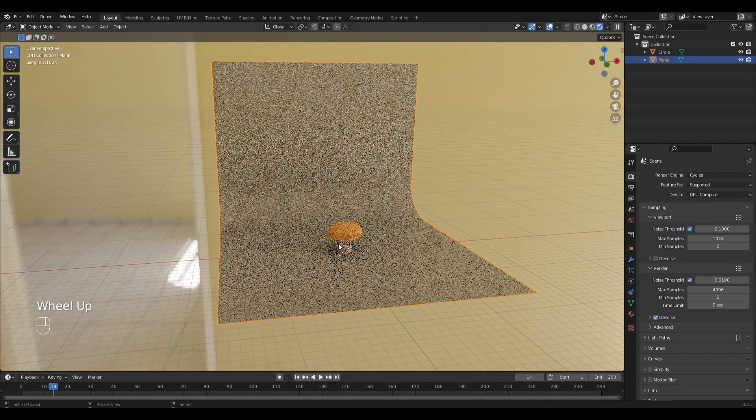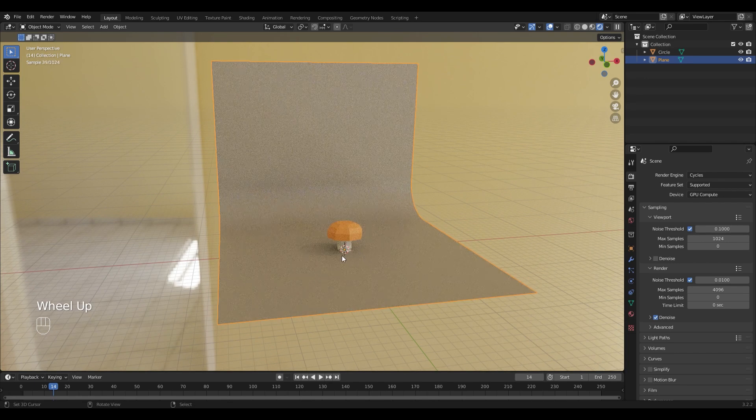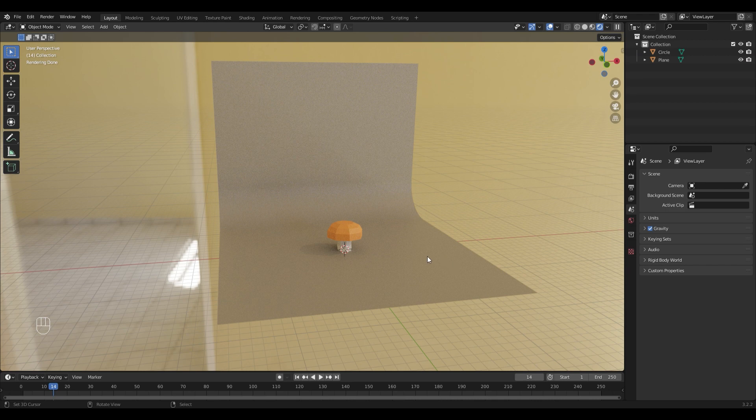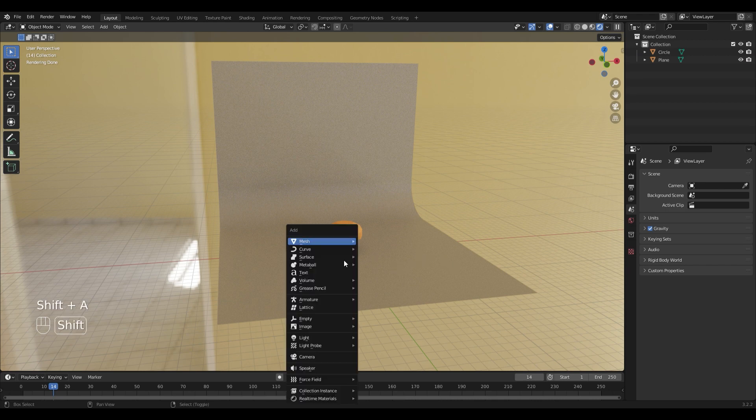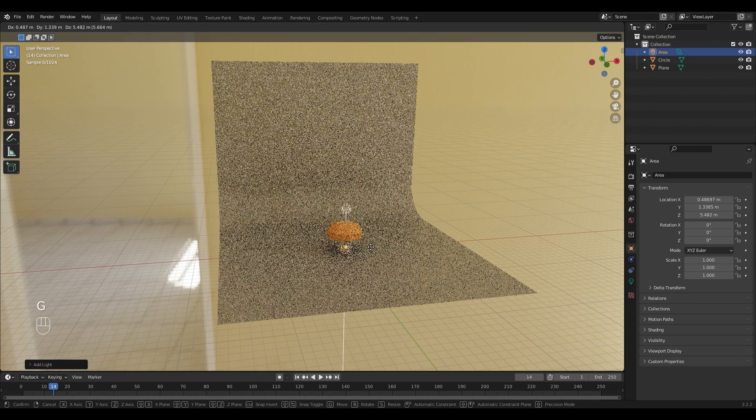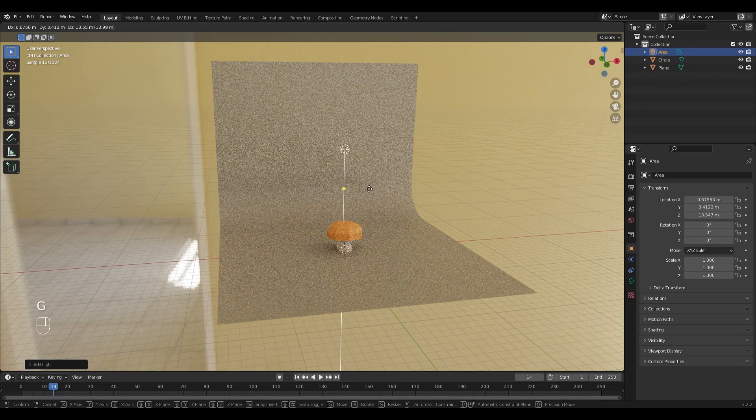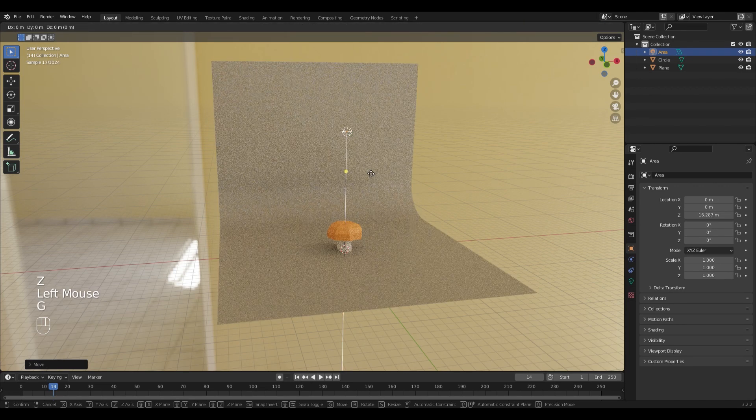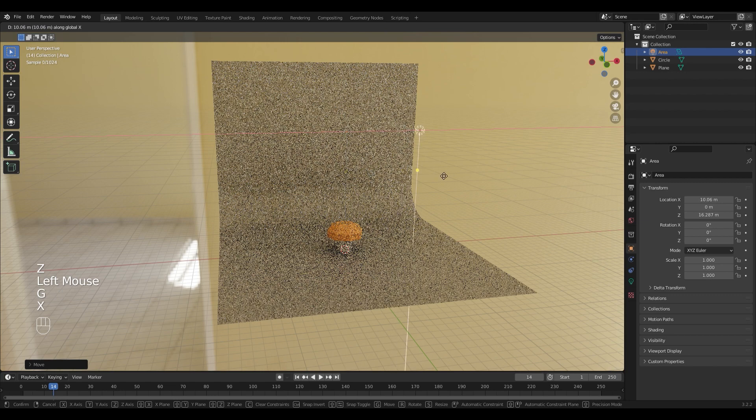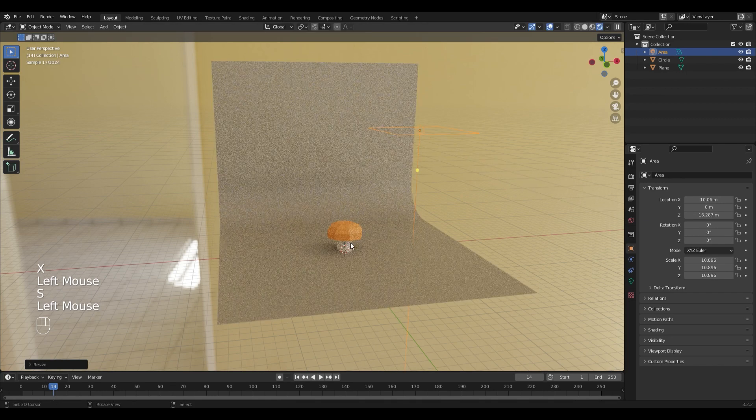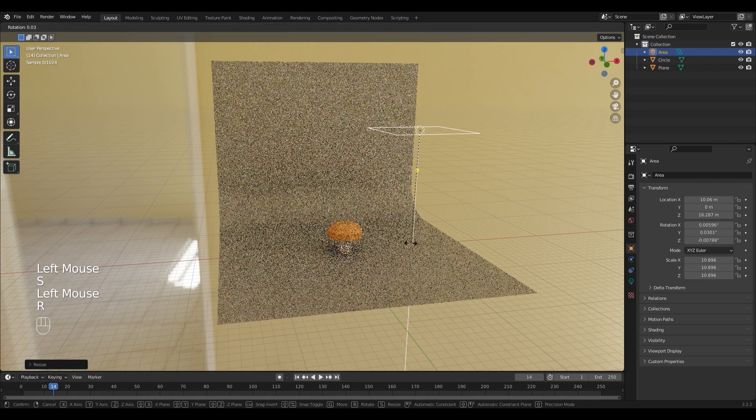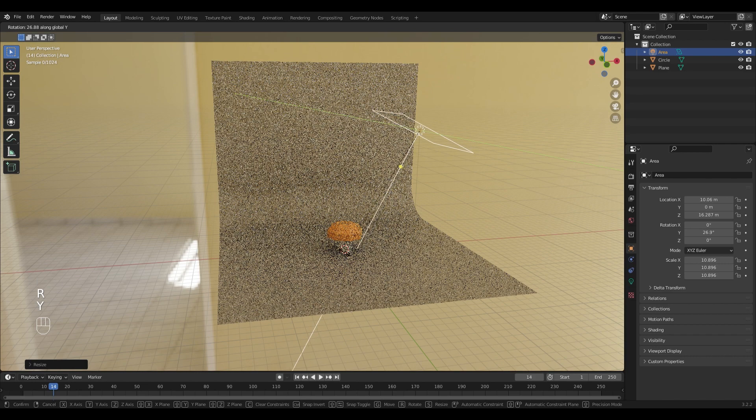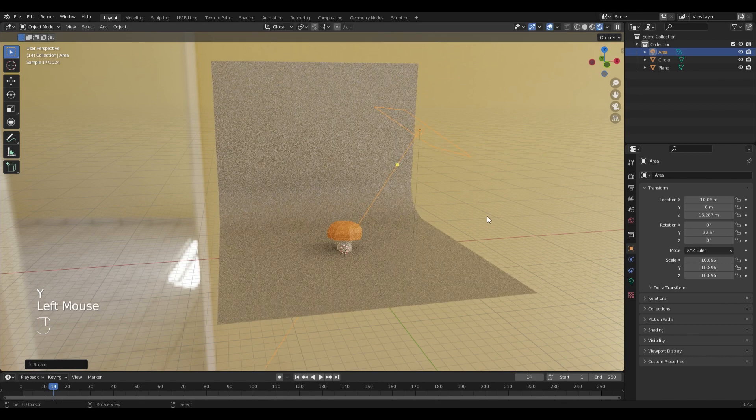You can always add more lights to spice up your scene a little bit. For that scene I'm going to add a new area light and position it, scale it up, and rotate it like this.